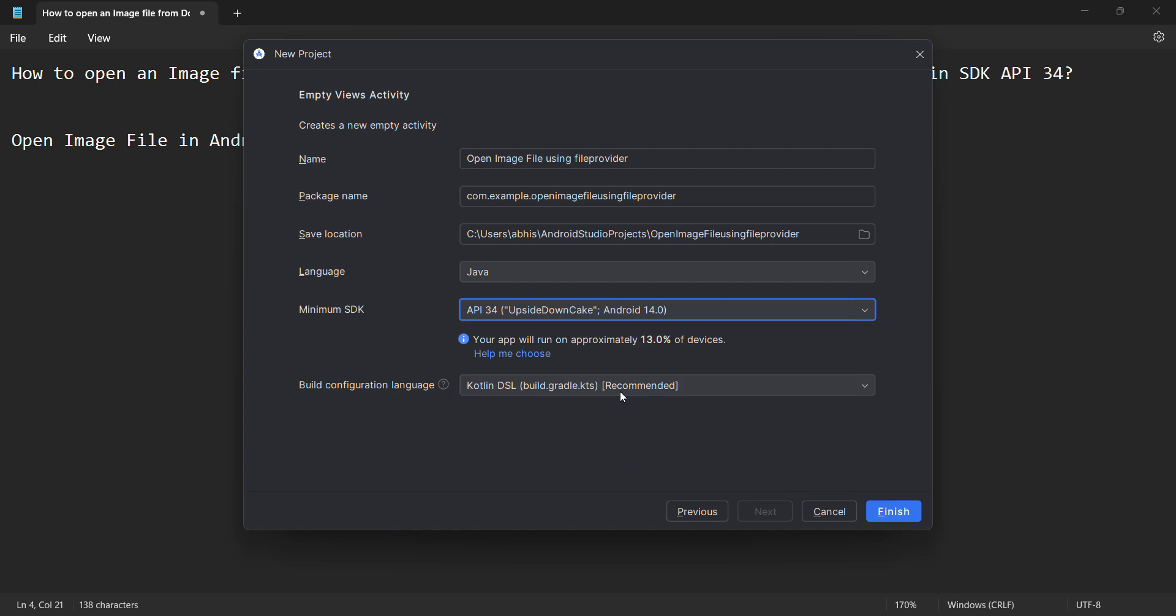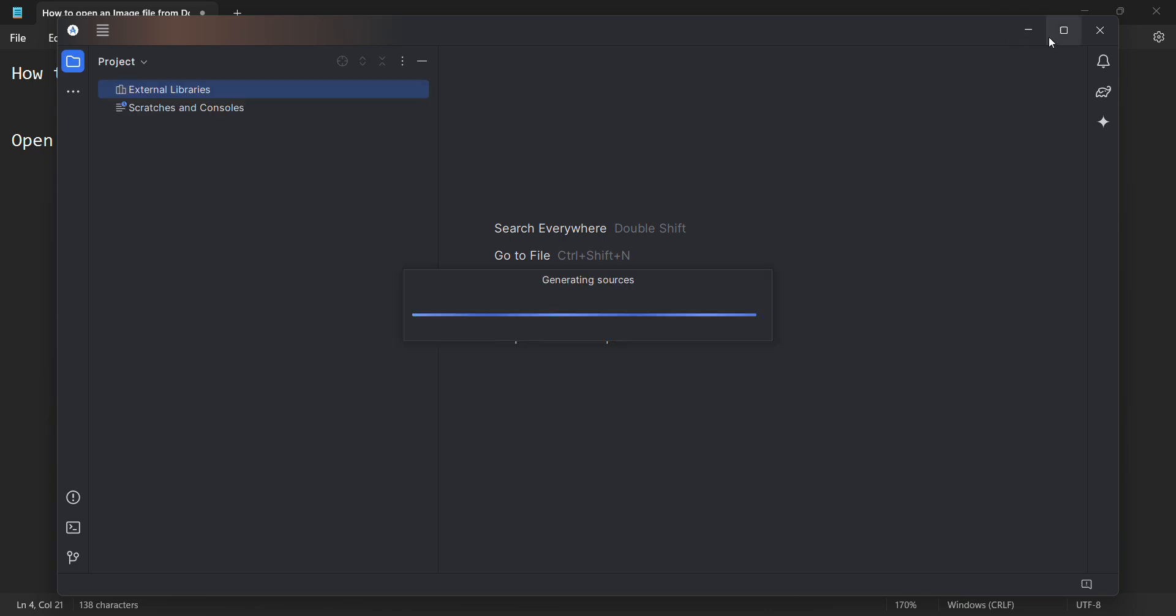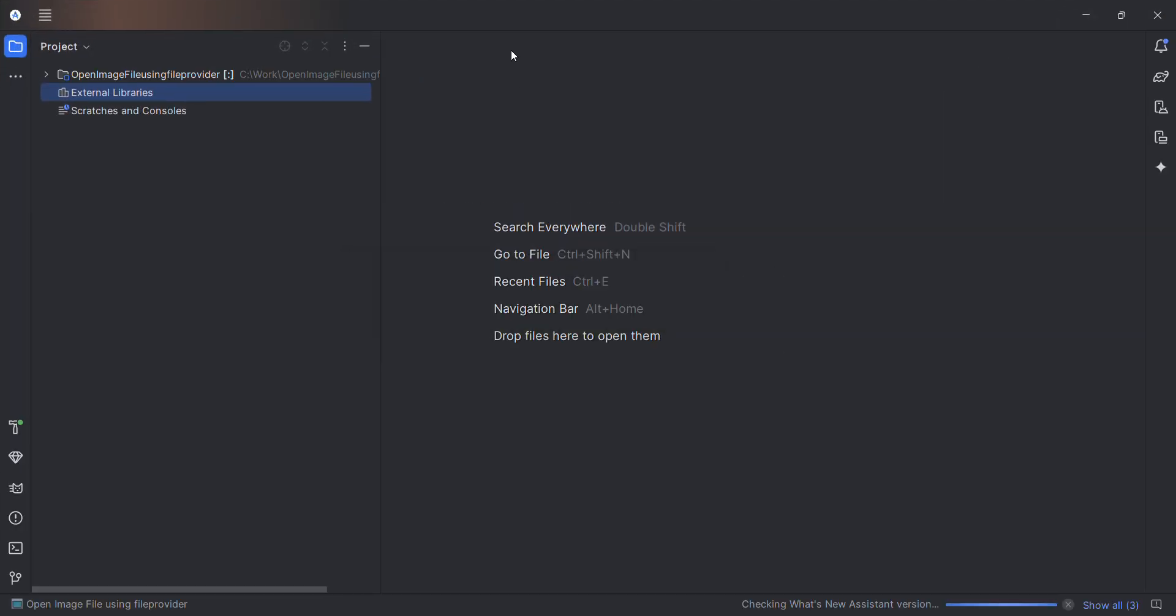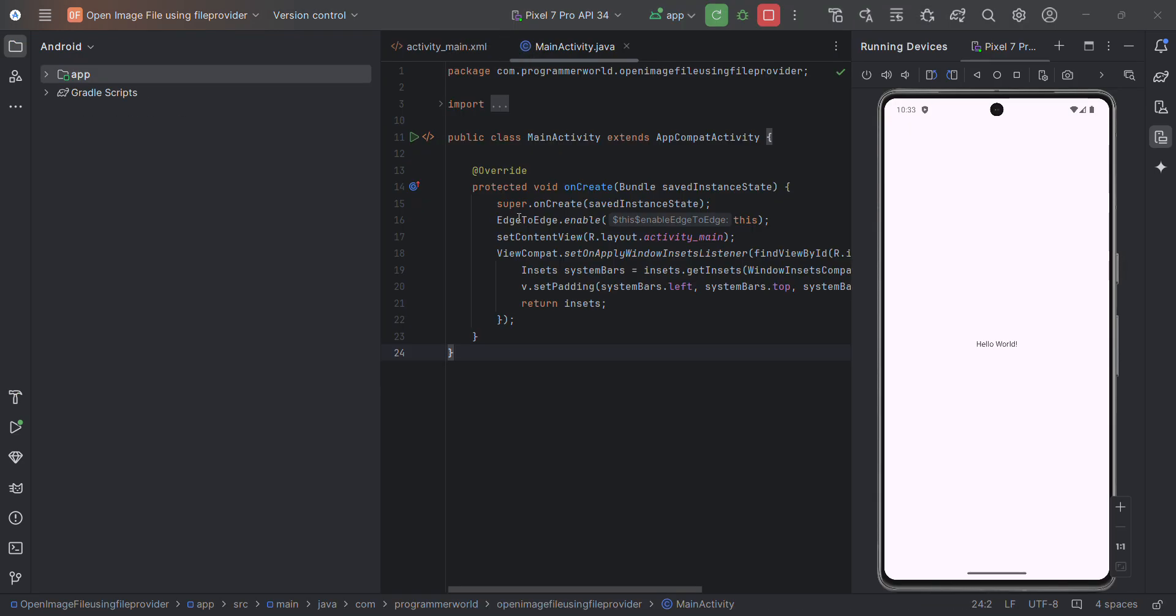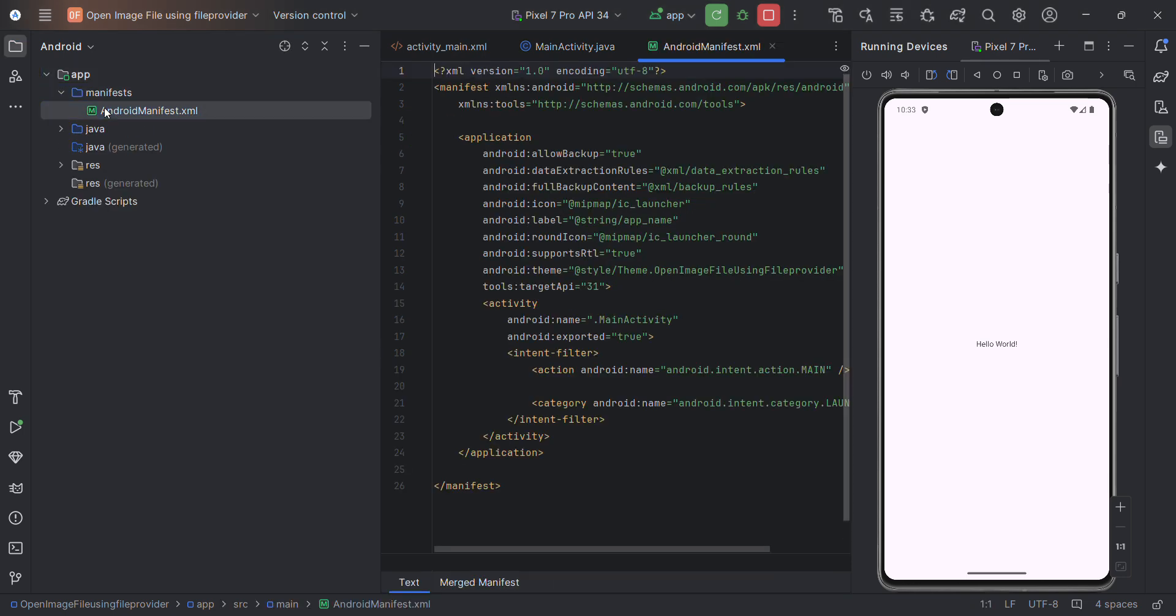I changed the package name from example to programmable and I changed the folder also. Then click on Finish and wait for the environment to load. It may take a while, so let's wait. Perfect. Once the environment is loaded, I also started the app in the emulator and this is coming up.